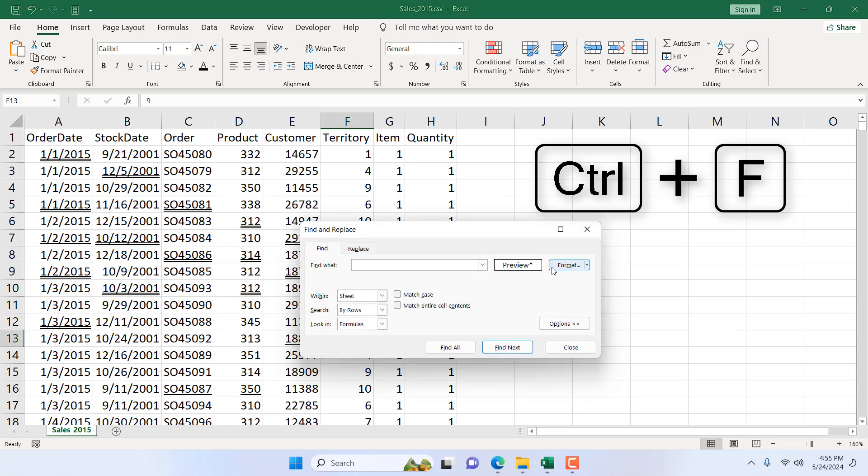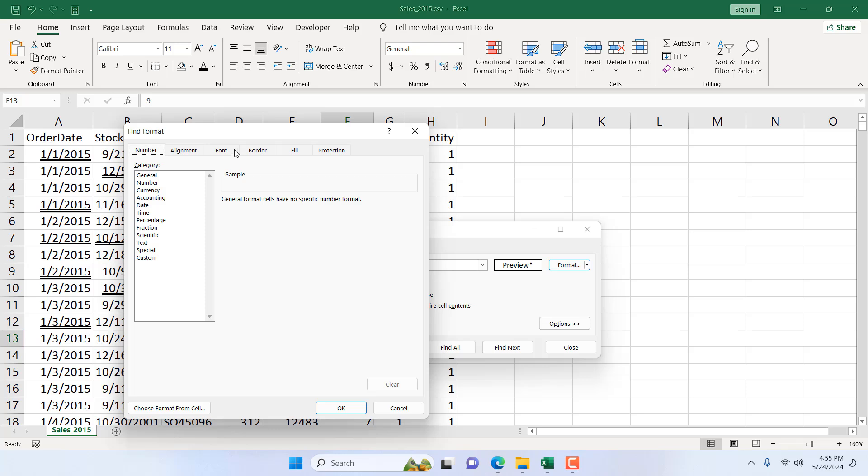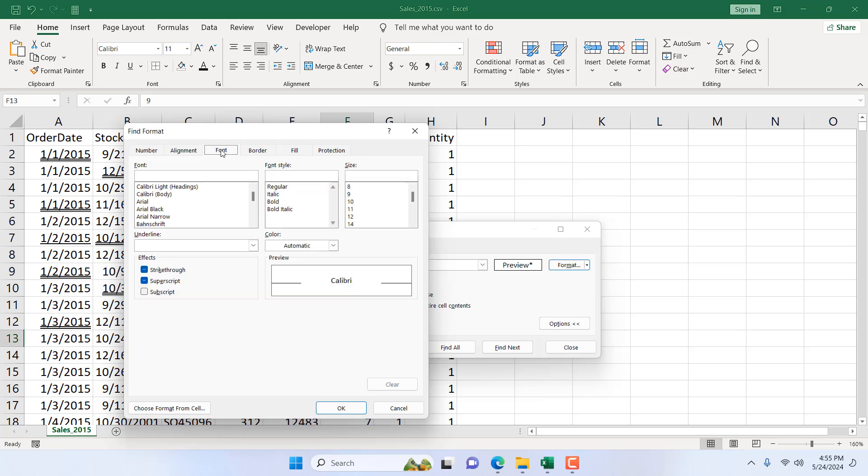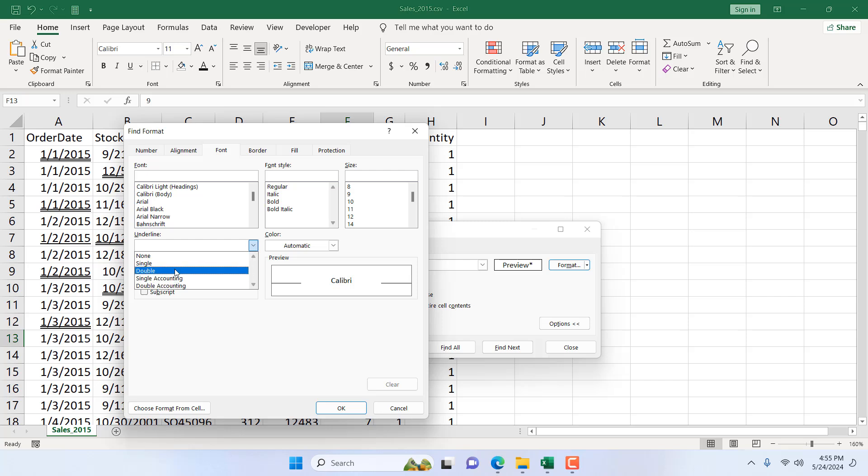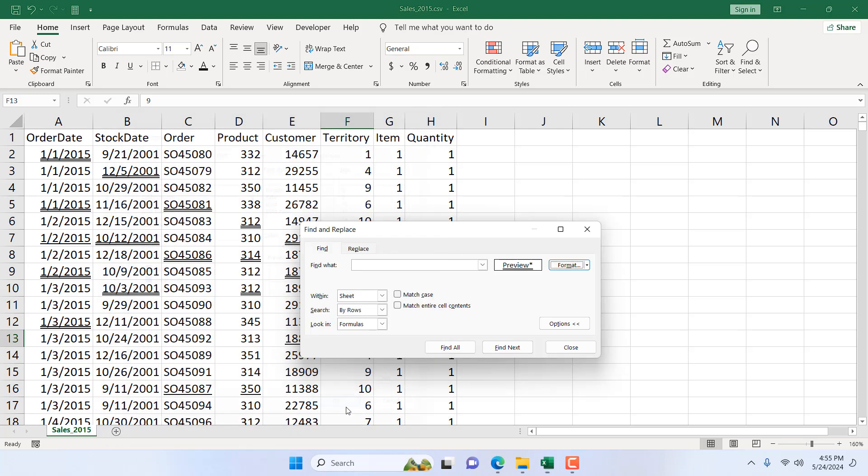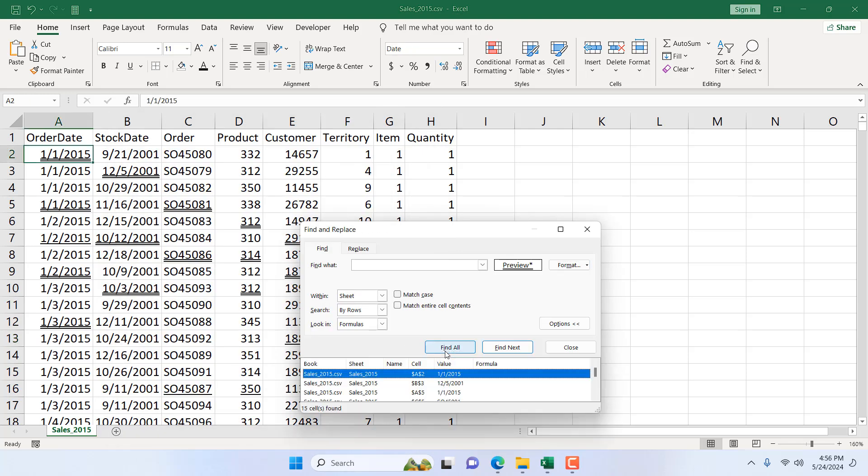Go to the Font option and here in the underline dropdown, click here and select double underline. You will get a preview here. If I click OK and click on Find All.